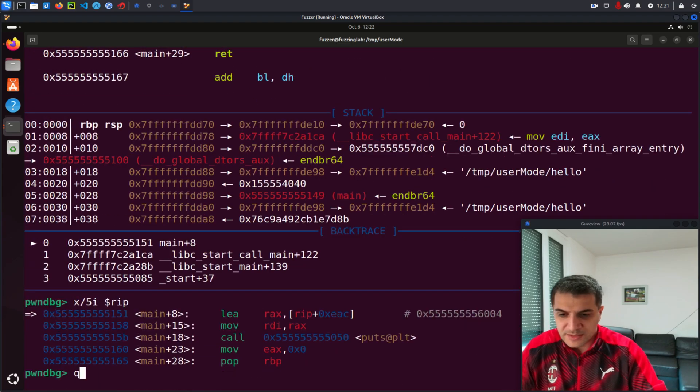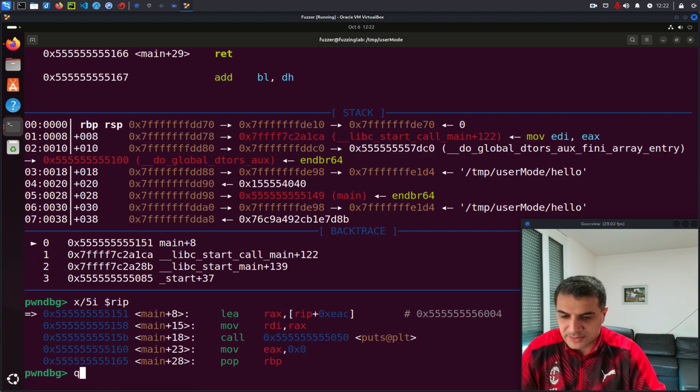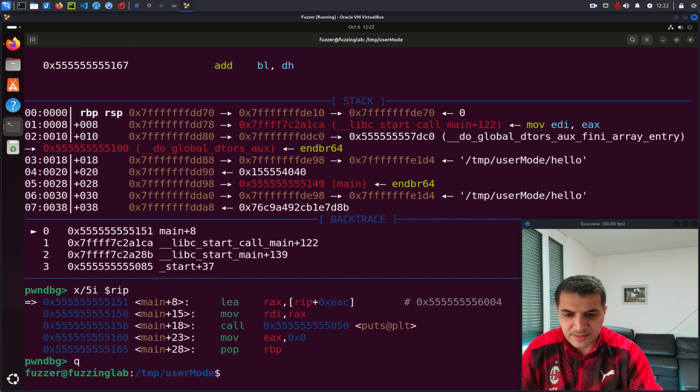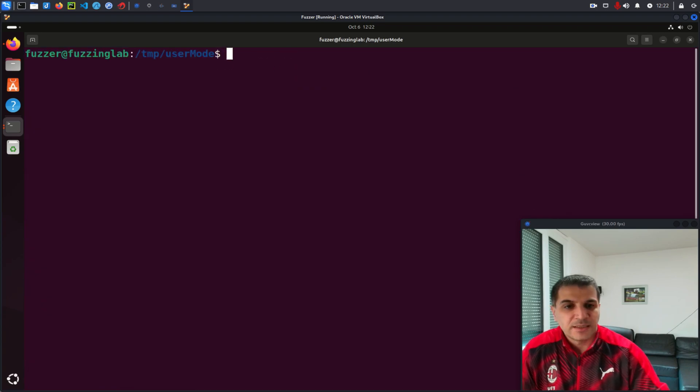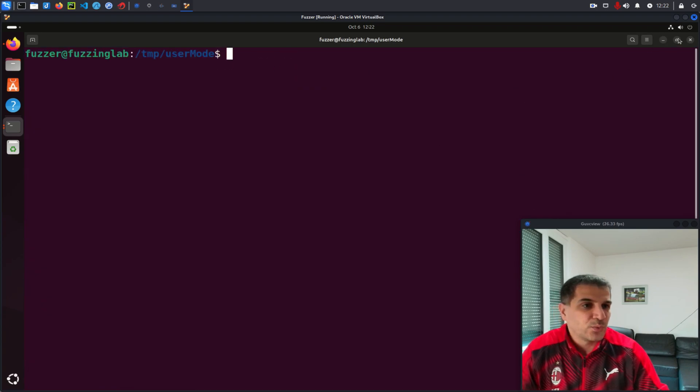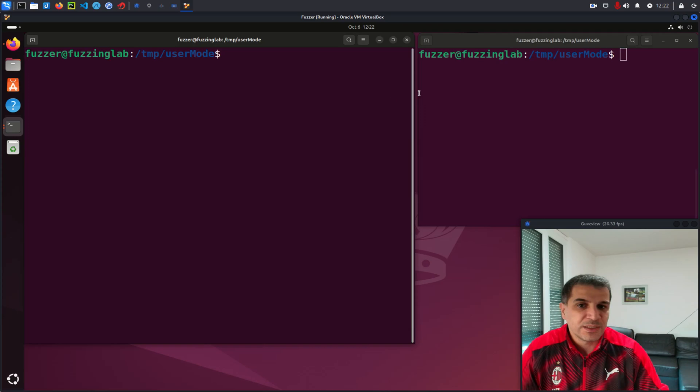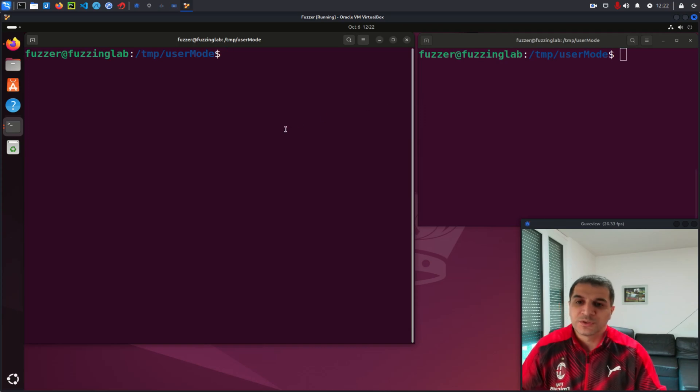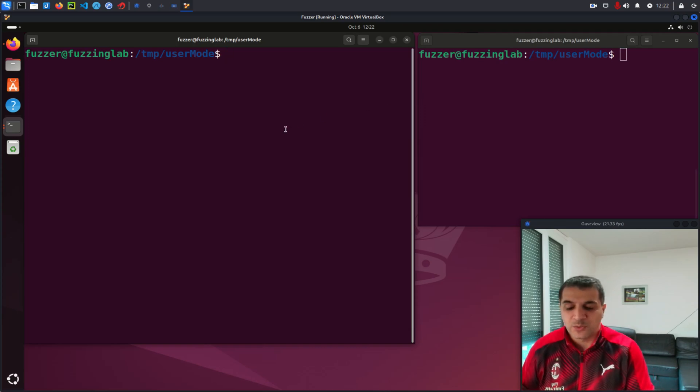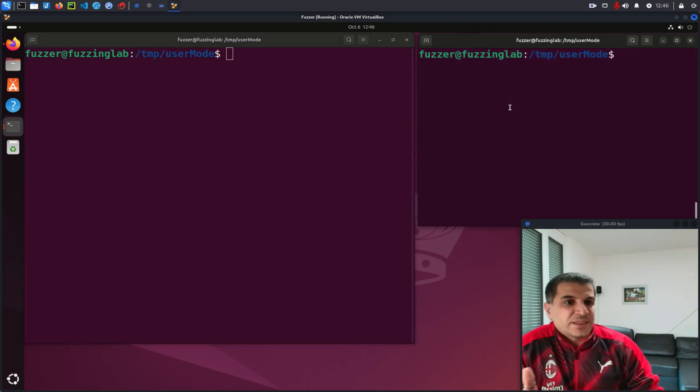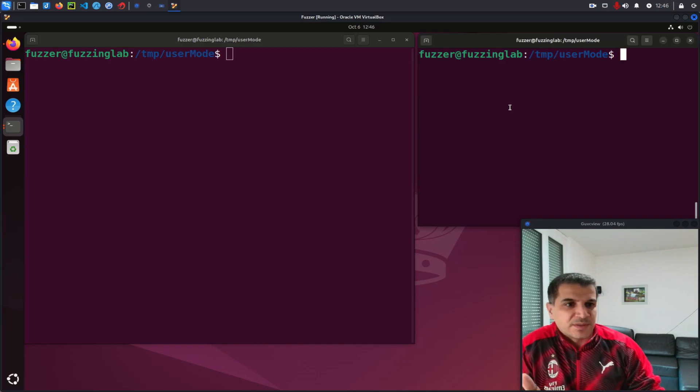So let's quit this session and let's see what we need to do in order to use GDB with QEMU.